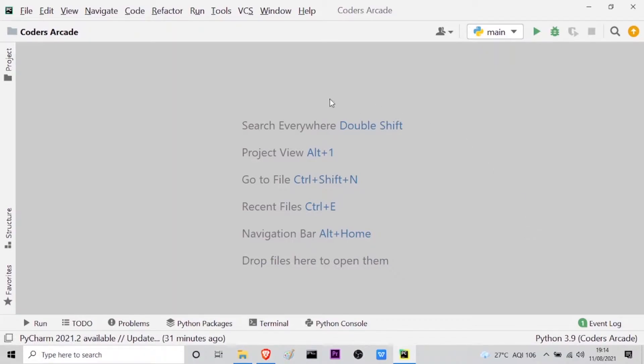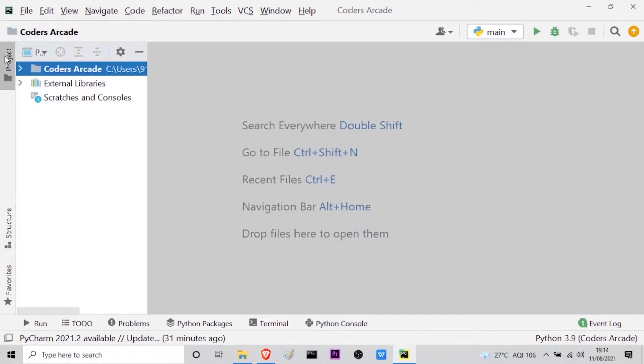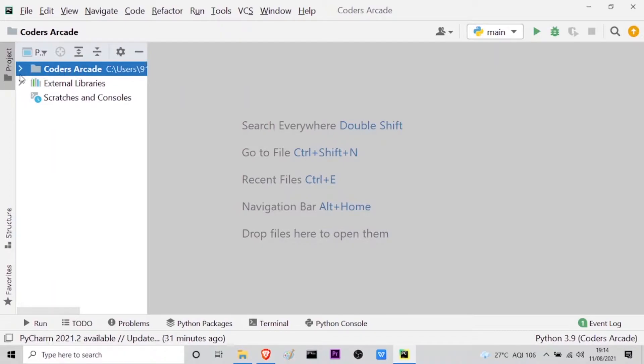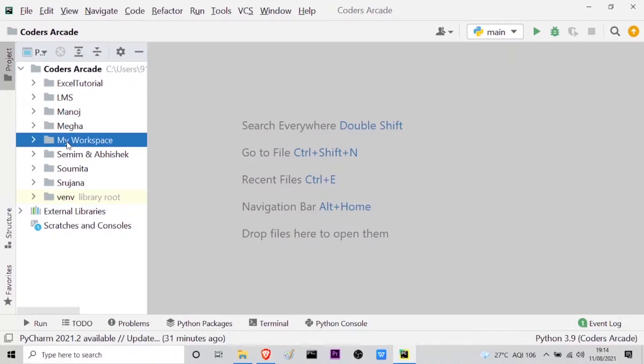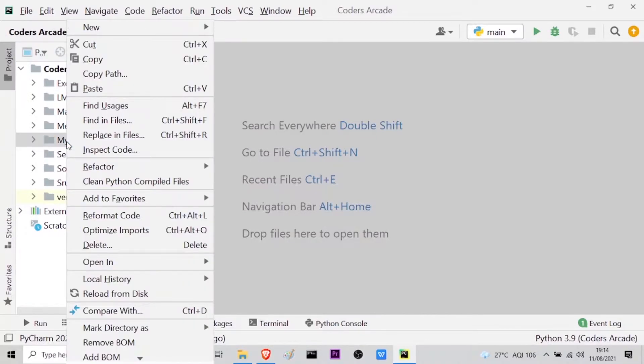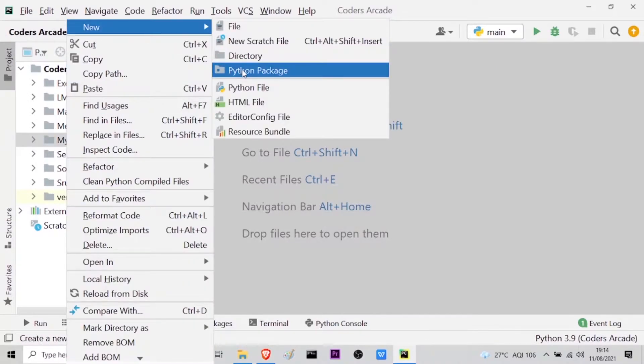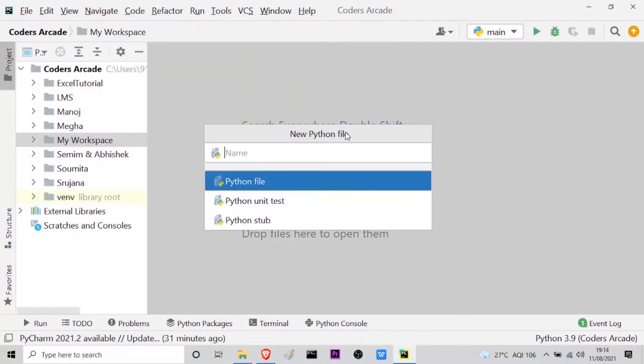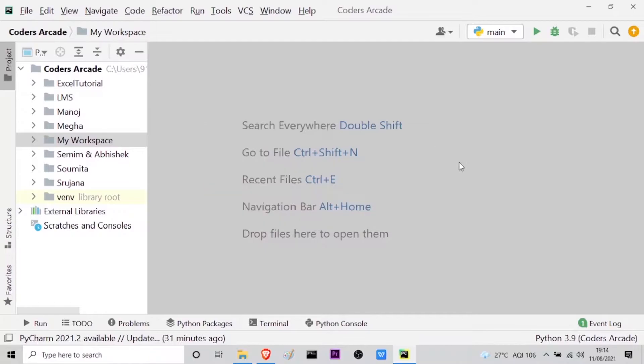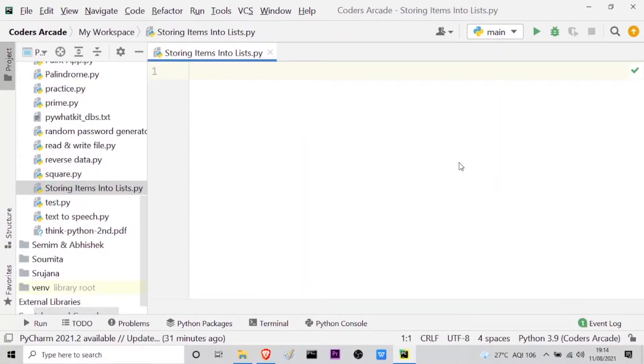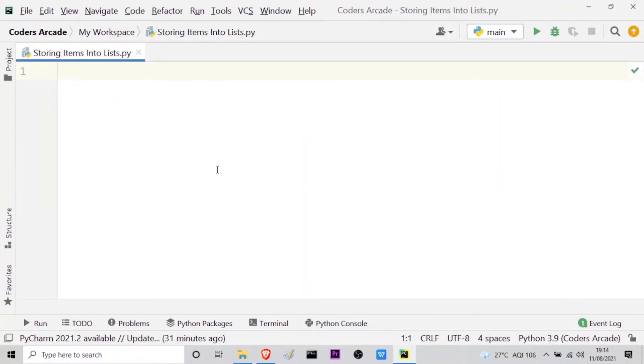Let me go to my project panel and here in my Codes Arcade directory I will go to my workspace which is the subdirectory and here I will create a new Python file. So let the name be storing items into lists. That's it. So let me just minimize this project window so that I can show you the entire screen.